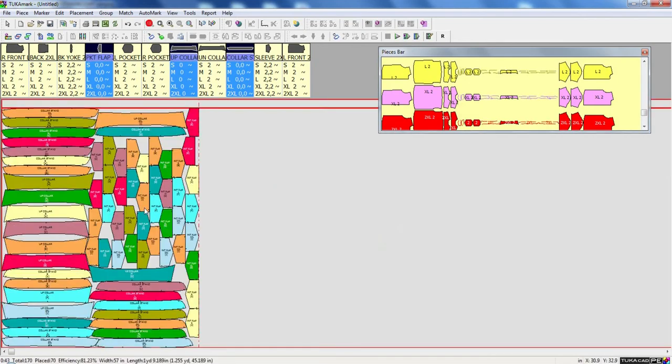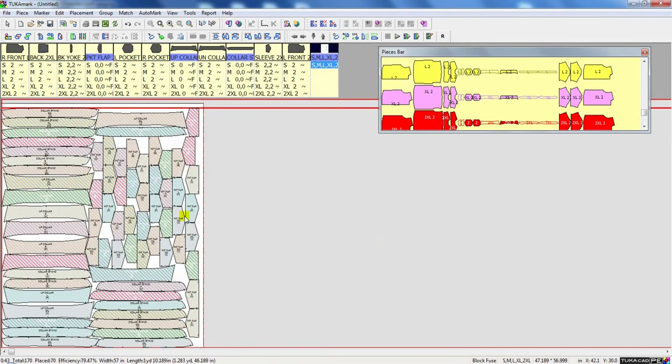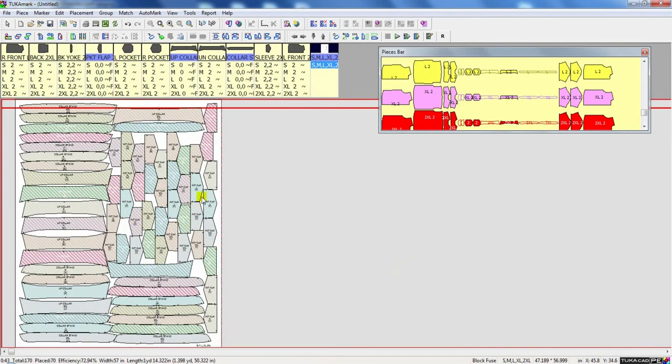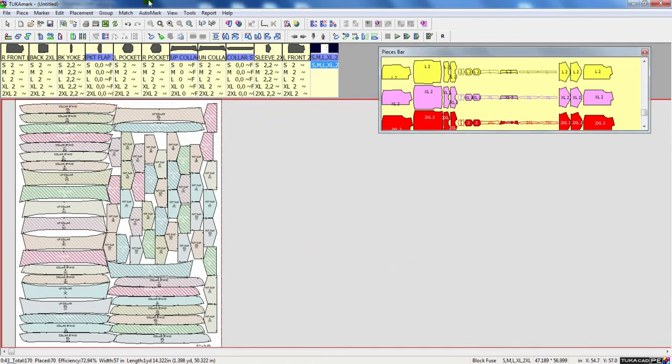So when this is finished, I can select all my pieces and create my block fuse. Then I just need to remove the bump line. Here I'm going to delete the bump line.